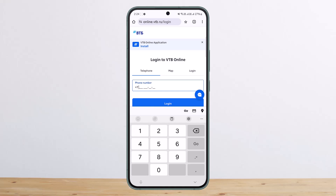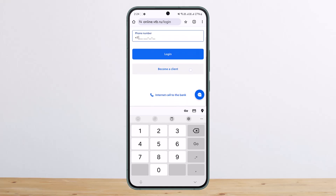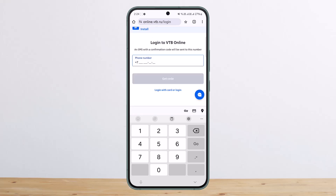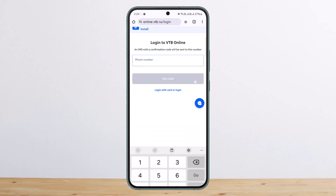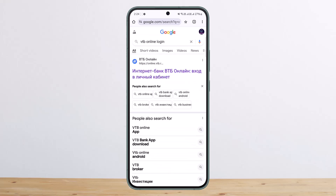You can download the app, and if you don't have an account, you can create one easily. There's a 'Become a Client' option you can use to sign up as well. So that's how you can log in or create an account for VTV Bank online banking.